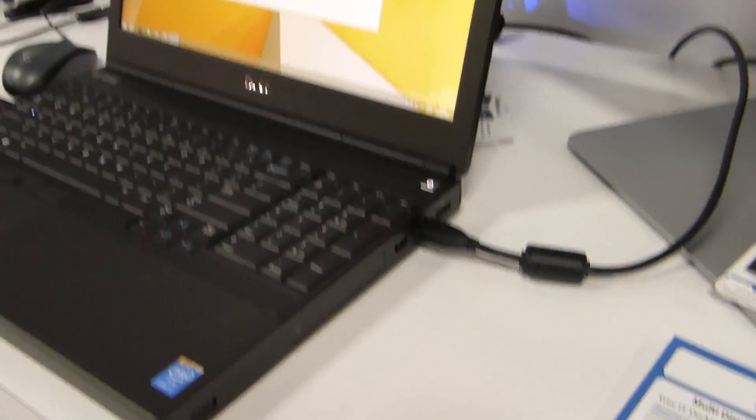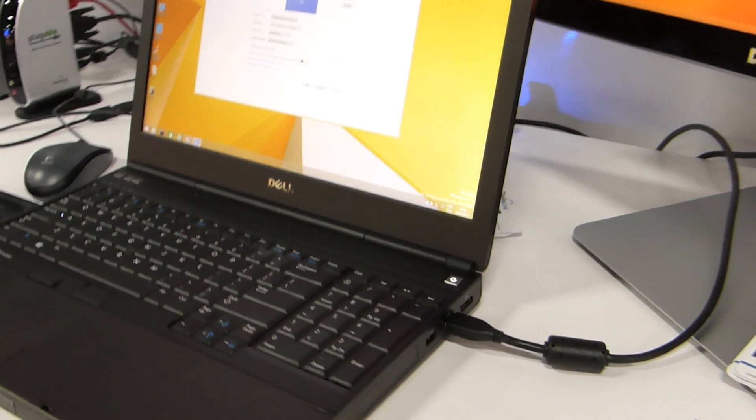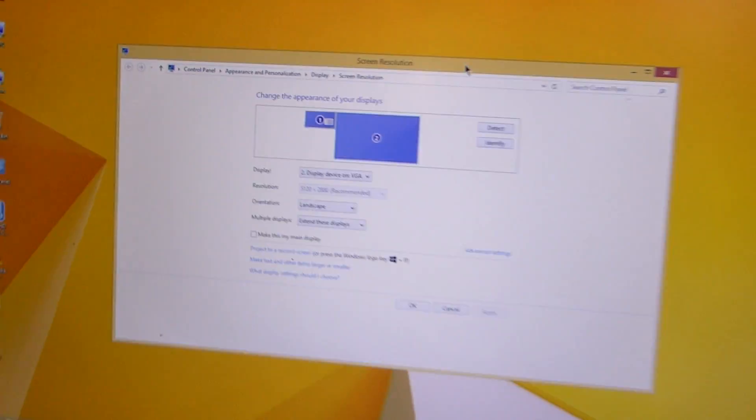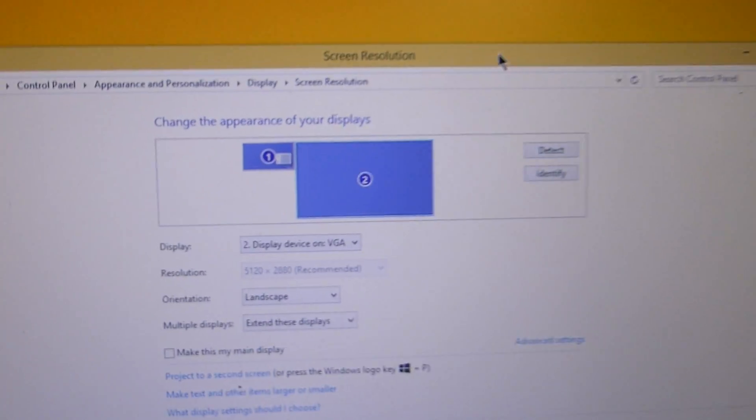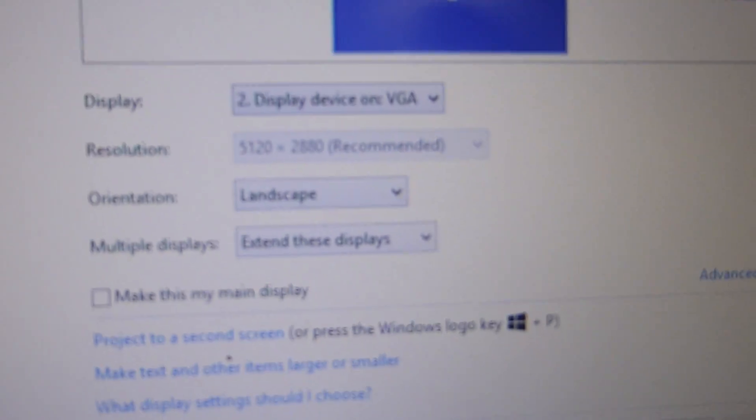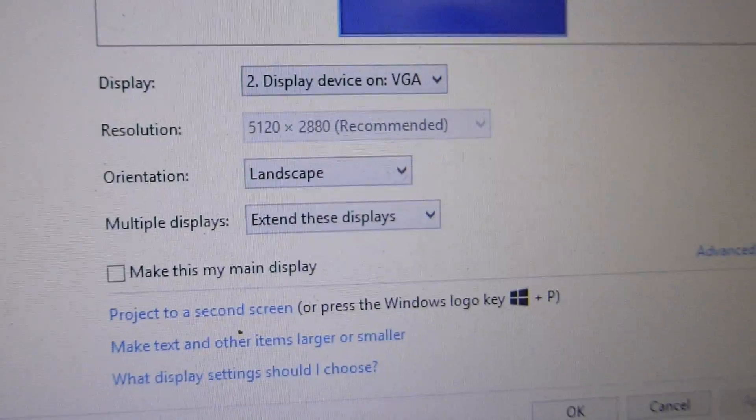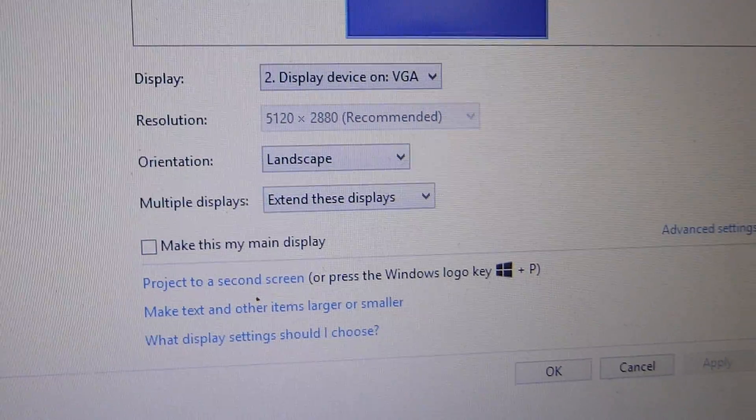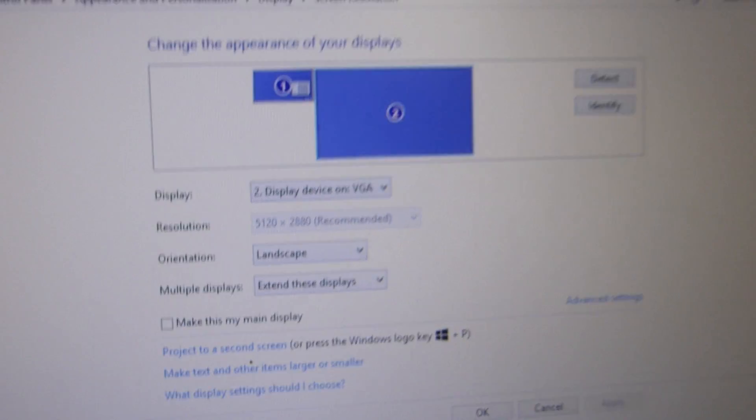If we look closely on the screen, we can see this is running at the full 5120 by 2880 resolution. It's that full staggering desktop capability there, and we're running it over a single cable connection.